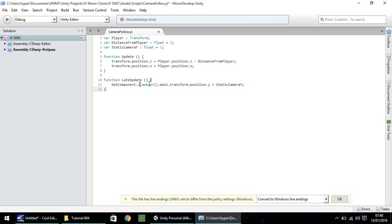So, control S to save, or file and save up here. So, make sure you save that script. If you have problems with this script, you can get it for free on our website. If you head over there, the script will be there, and you can just copy-paste it into here, and it should be working, no problems.